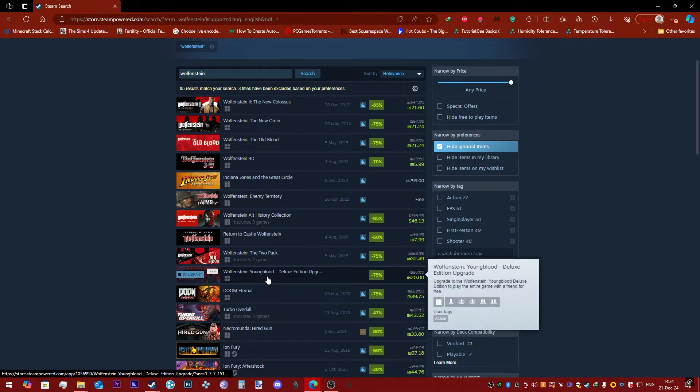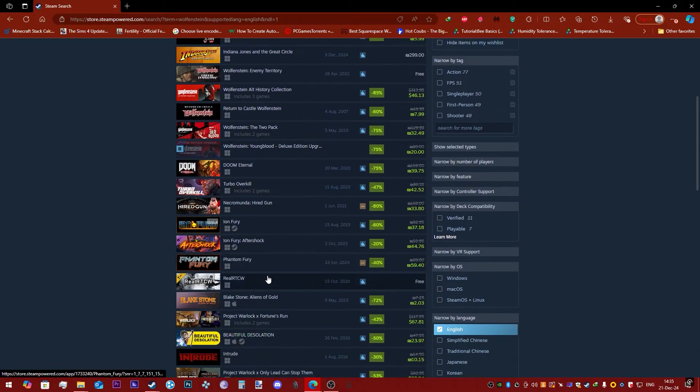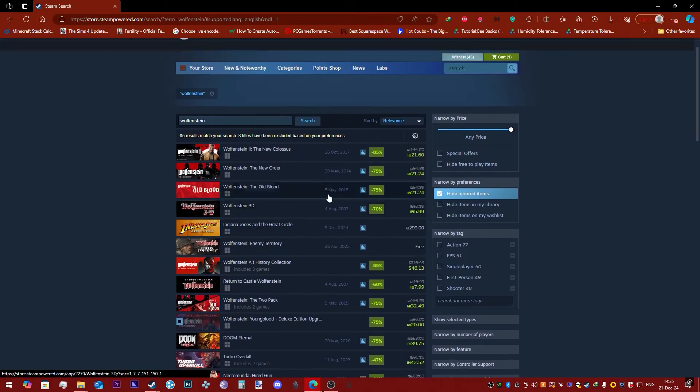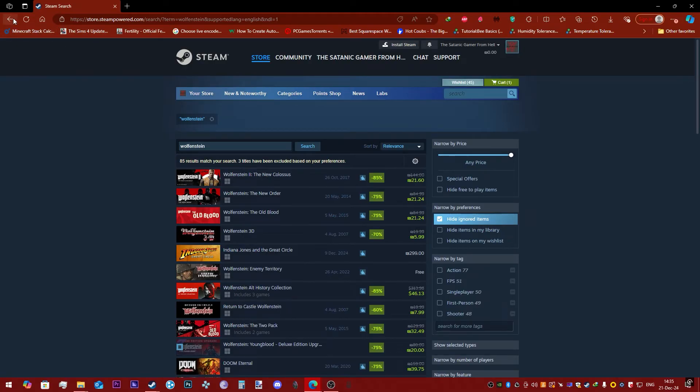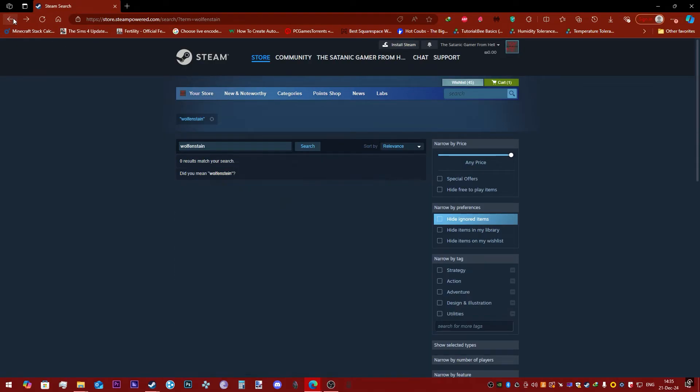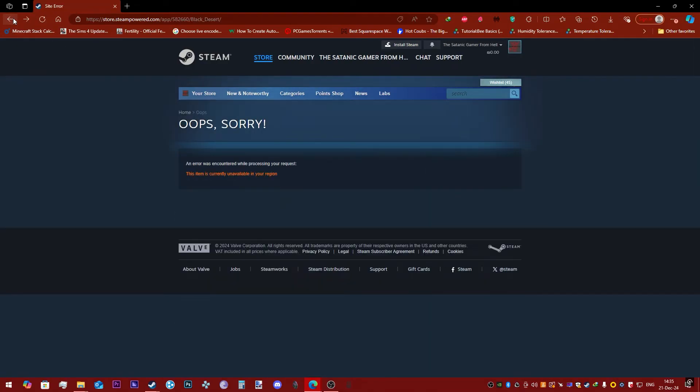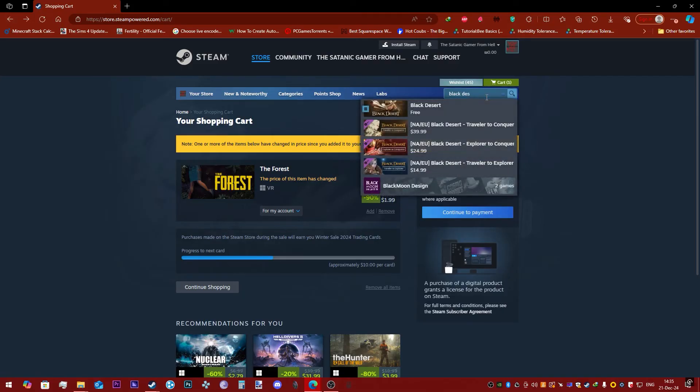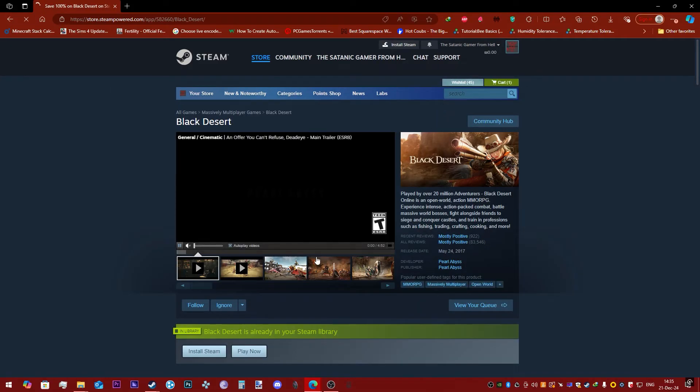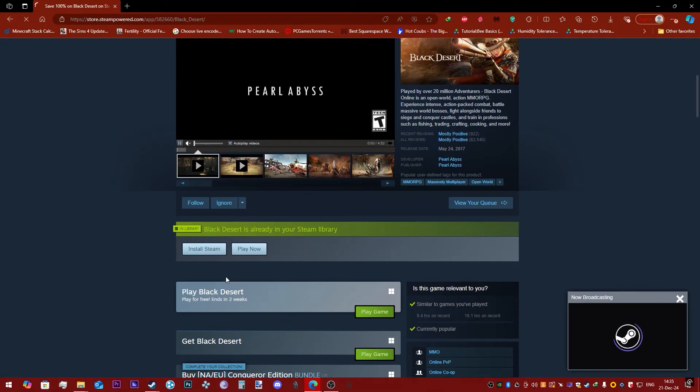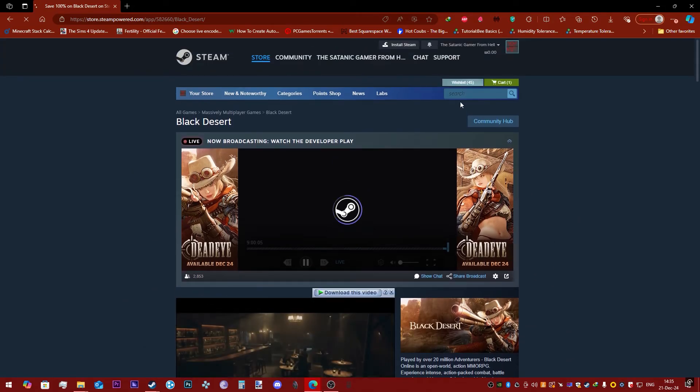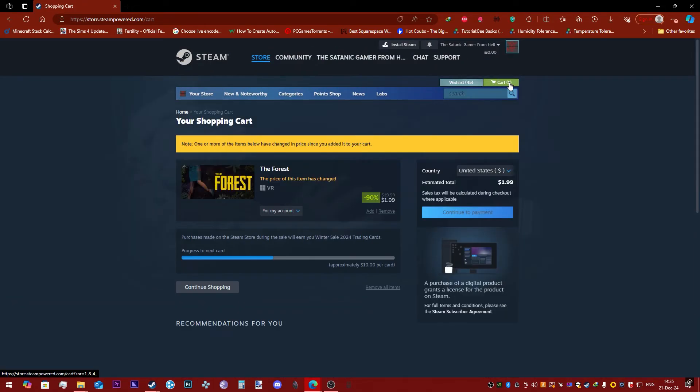But as you can see, now Black Desert is available. I'm not aware of any other games that are unavailable in my country, but now I can look up Black Desert easily, for example, and get it. So that's that. Once you have bought the game you want... for example, well, I can't buy Youngblood again, but you get the point.